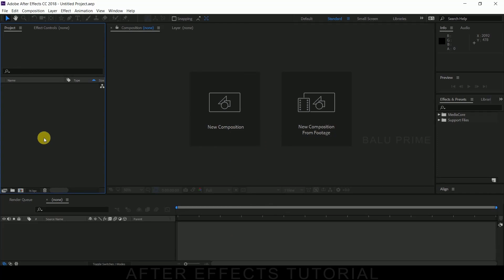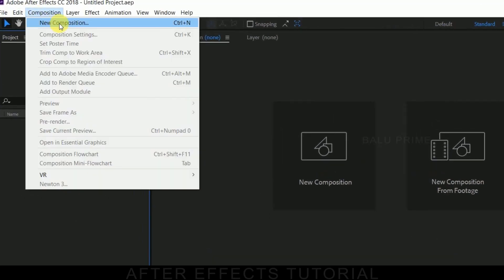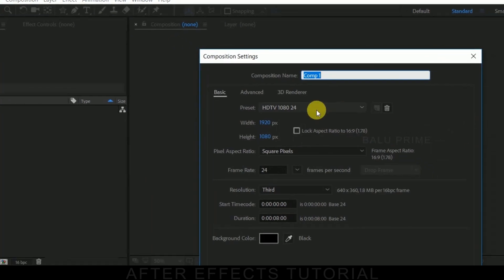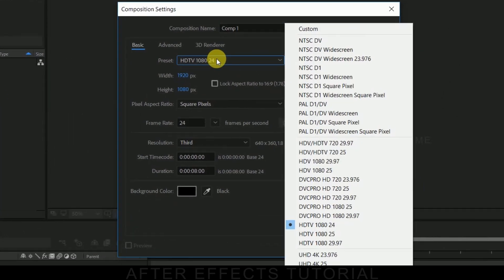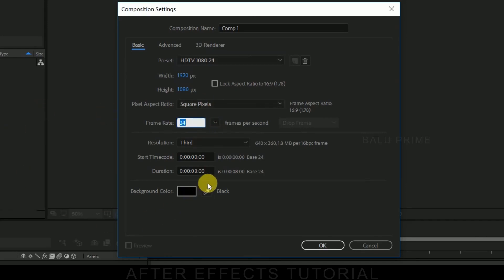So without any further ado, let us start this. So here we are in After Effects. Now let us start this by creating a new composition. Click on composition and select new composition. Go to the preset options, I am selecting HD 1080 which is a full HD resolution with the frame rate of 24 and duration of 8 seconds. Hit OK.